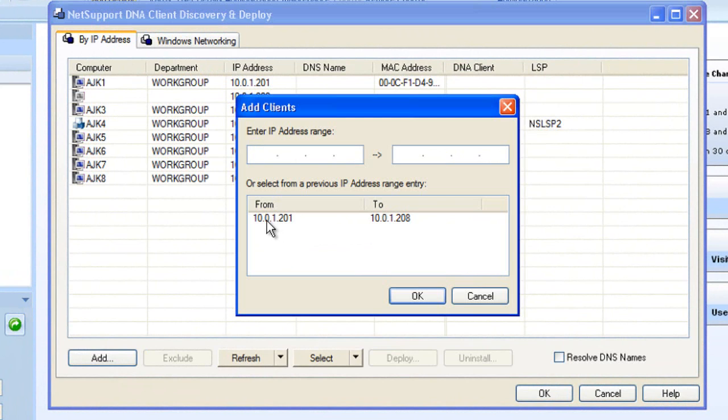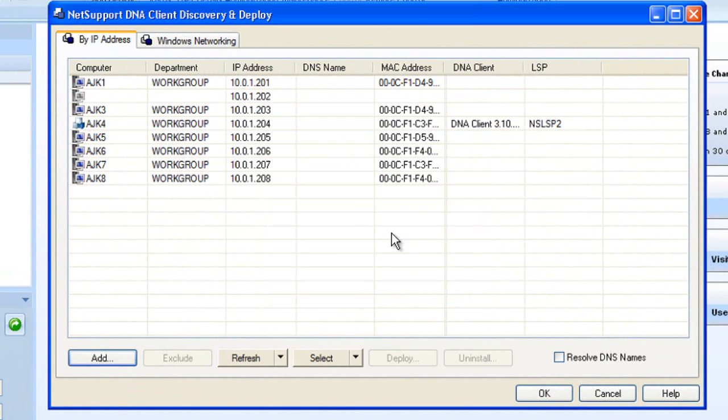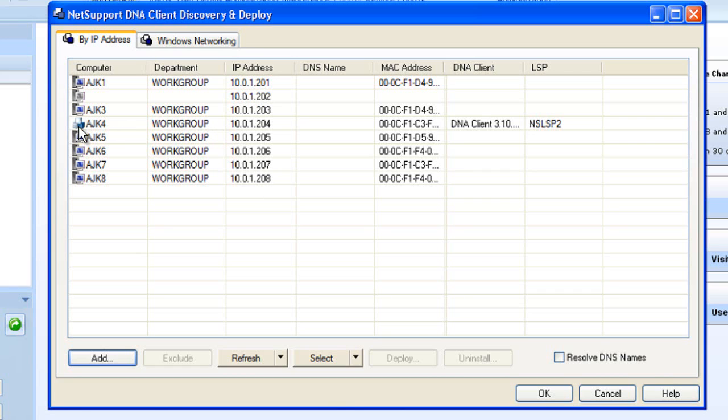So I've added an address range here from 10.0.1.201 to 208, and you'll see it's discovered a number of computers on the network. It's actually discovered one, AJK4, that already has NetSupport DNA installed, and it confirms it's running version 3.1.